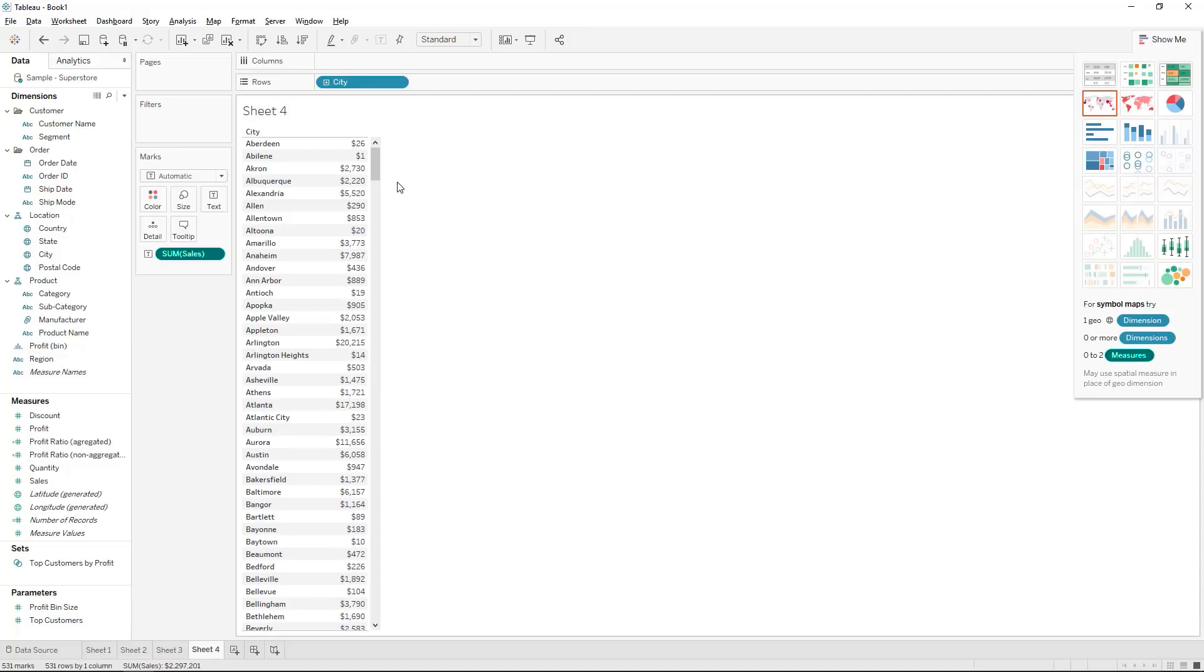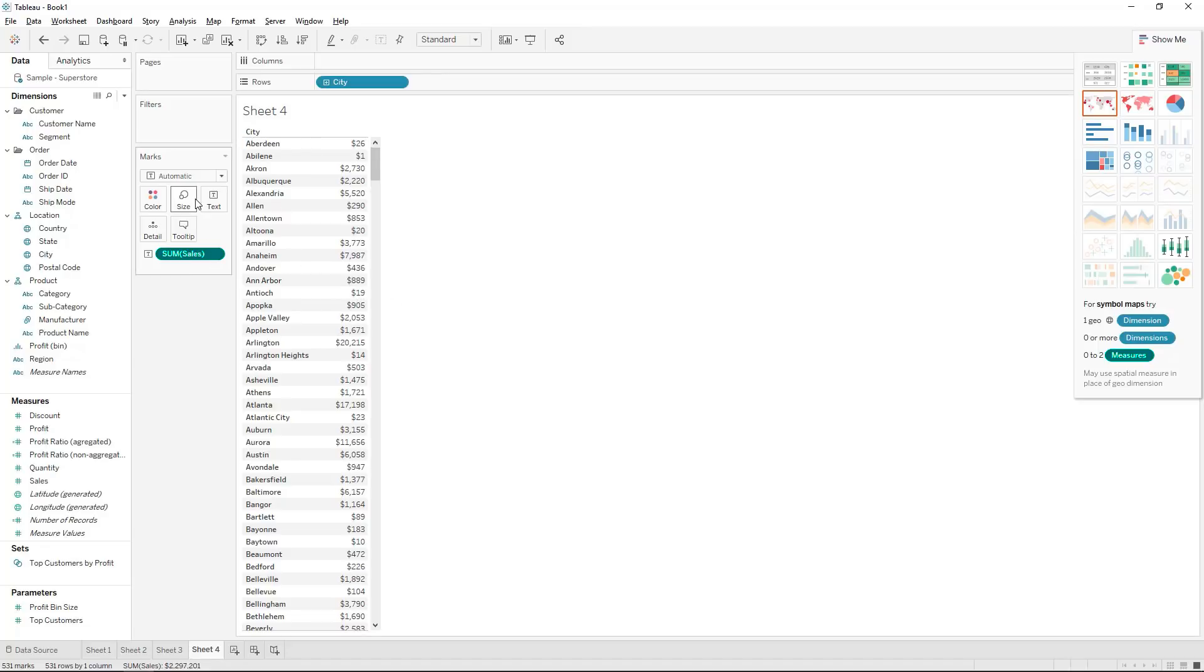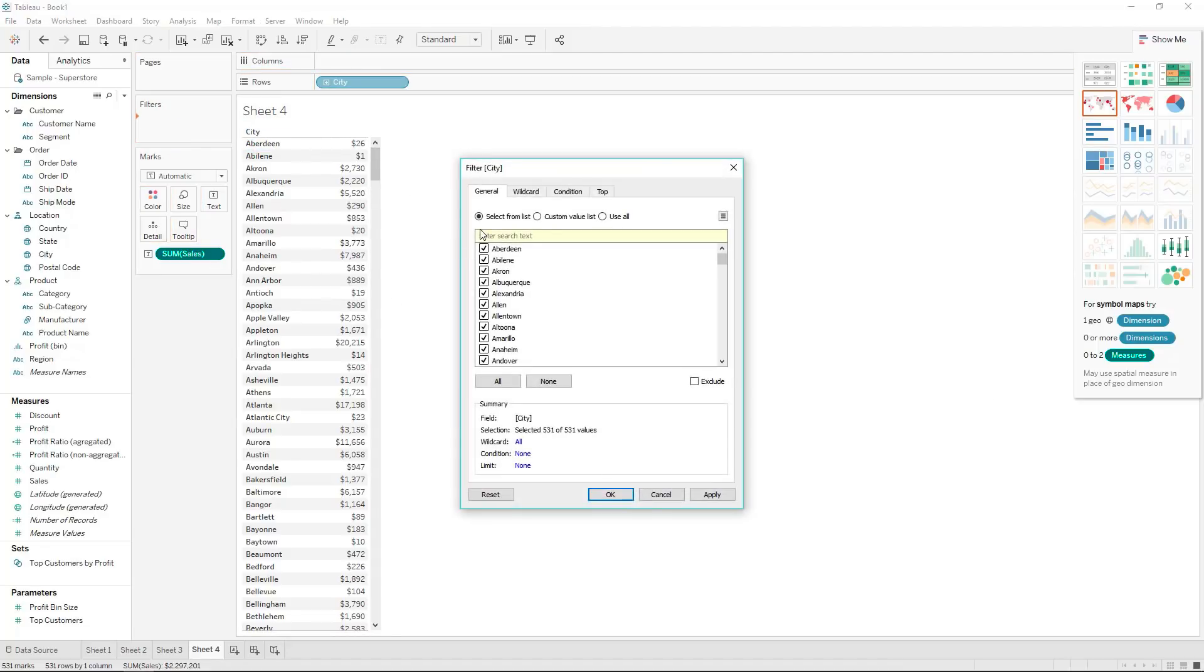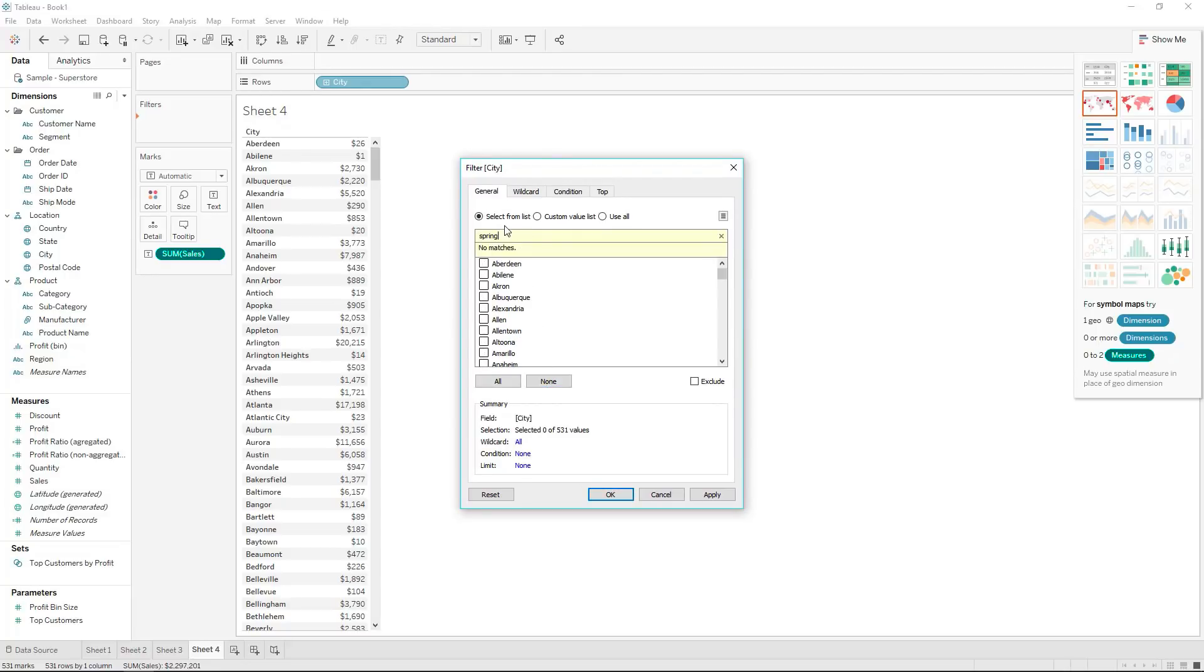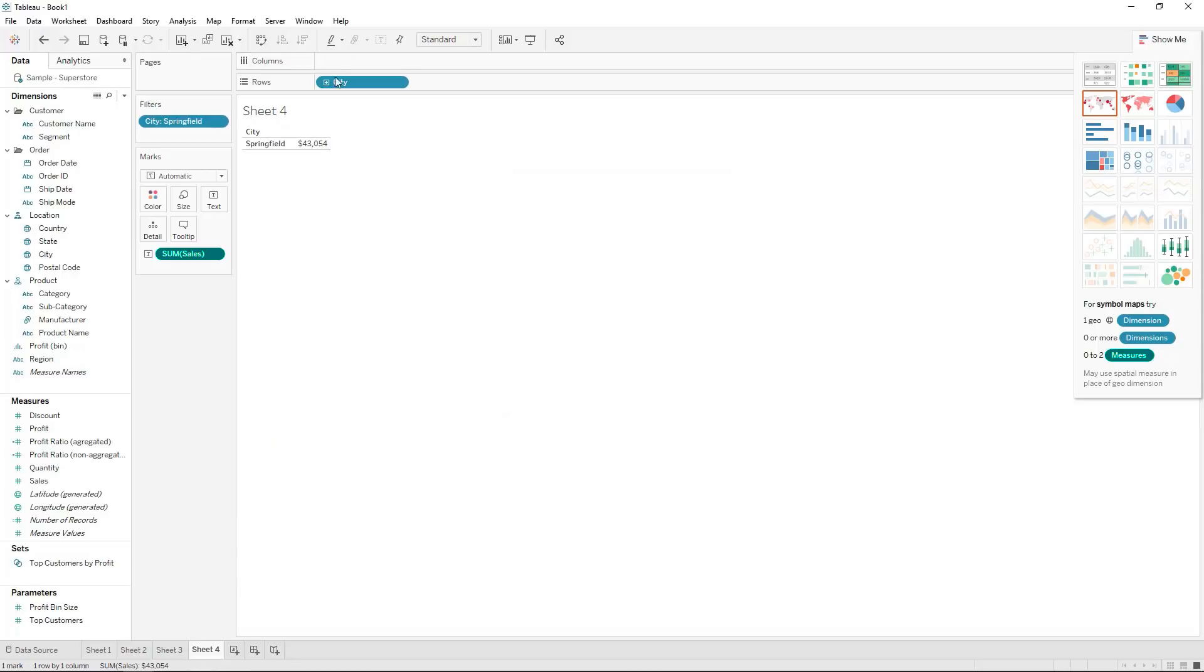So this is basically a list of all the cities in the United States and the sum of sales. Now if I for instance just add in the city as a filter we'll just take a city by the name of Springfield because you might be asked what is the sales for Springfield and you would come to 43,000.